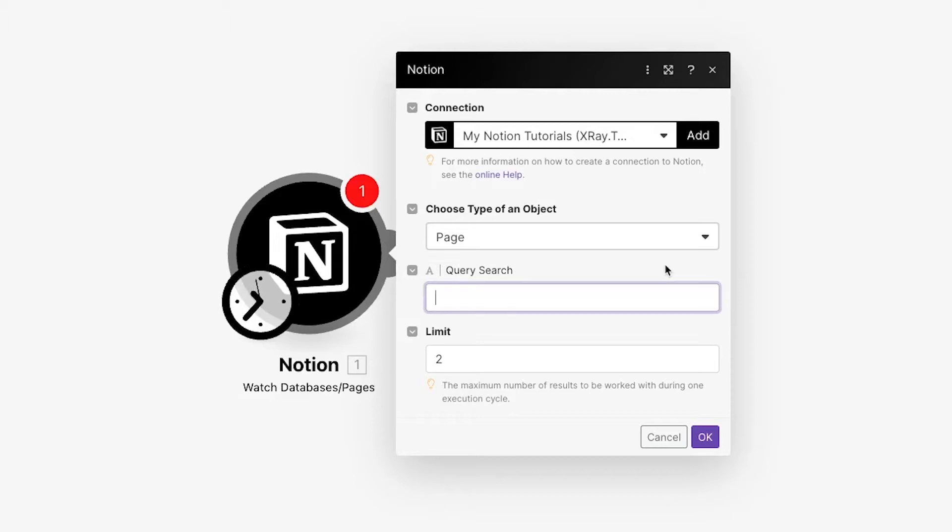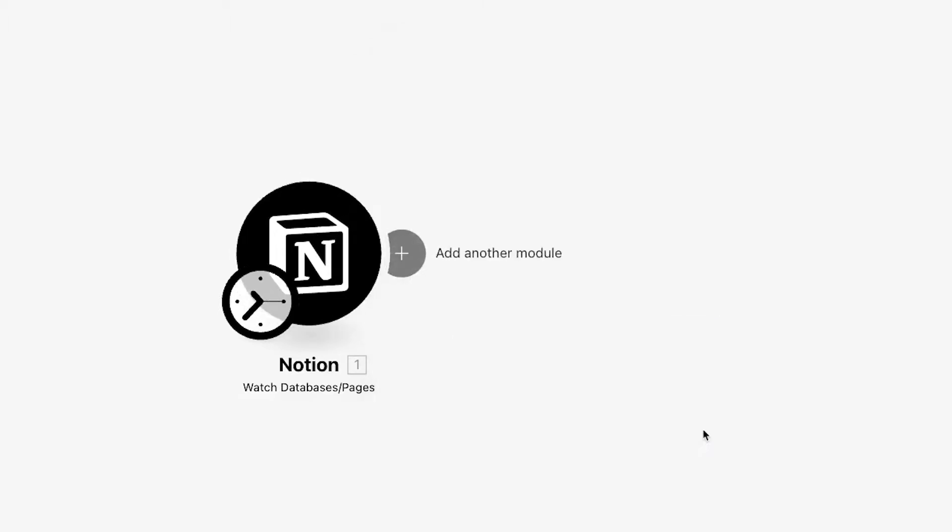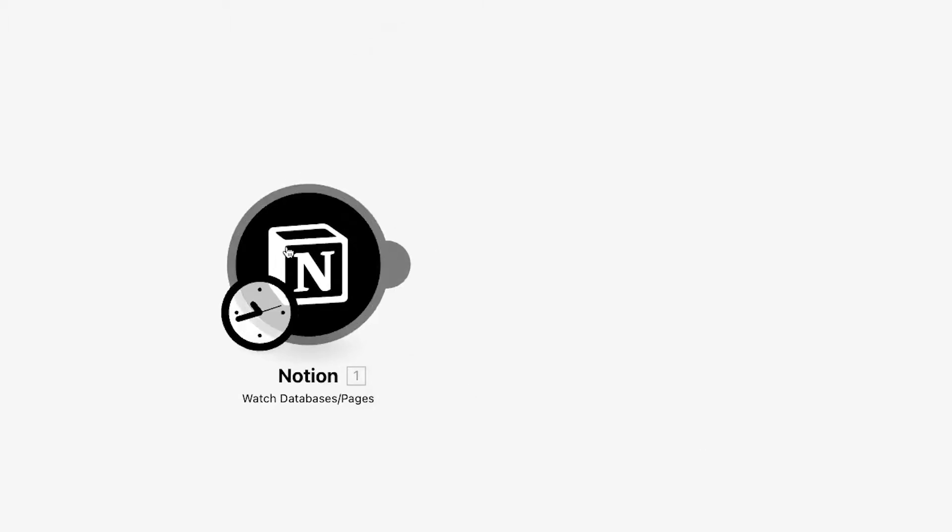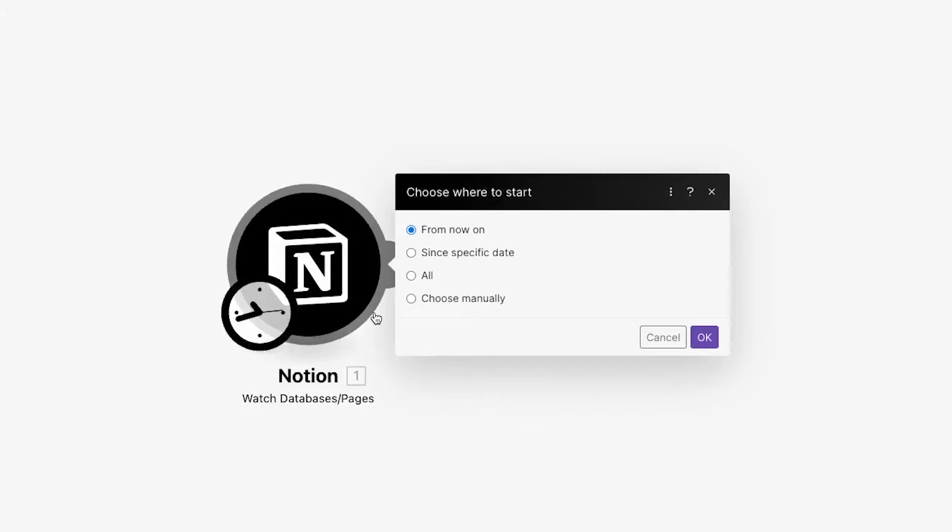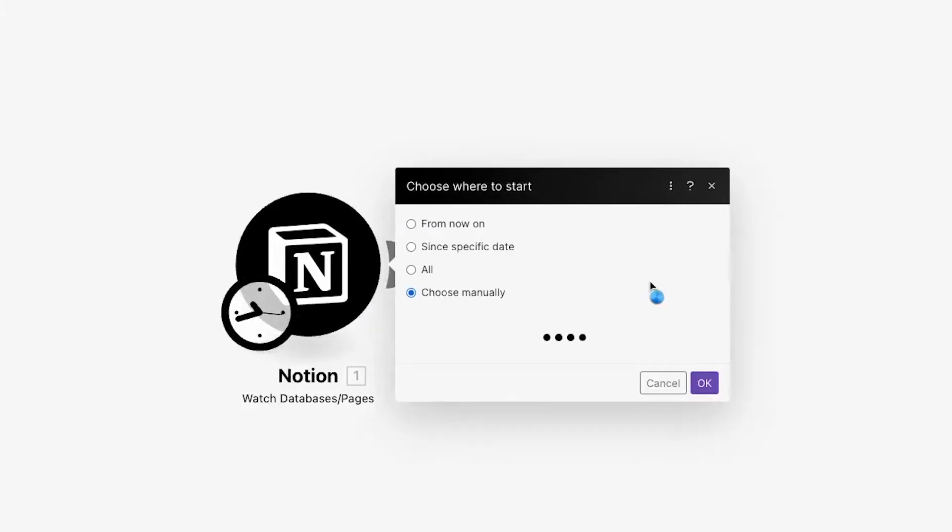To set up the module, just choose whether you want to watch databases or pages, and enter in an optional query if you'd like. This is just a simple keyword search and won't be as useful as adding a filter after the trigger. Then, set the item limit and run the scenario once to grab some test data. It will search through all of your databases or pages, so it may take a few minutes.